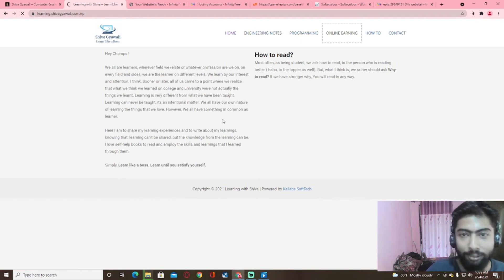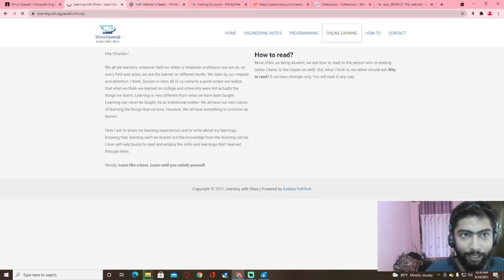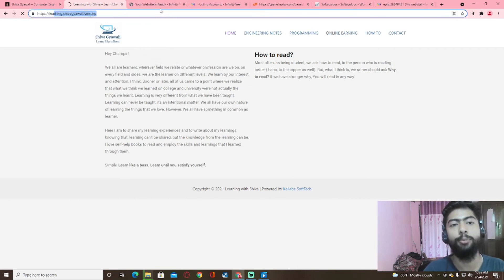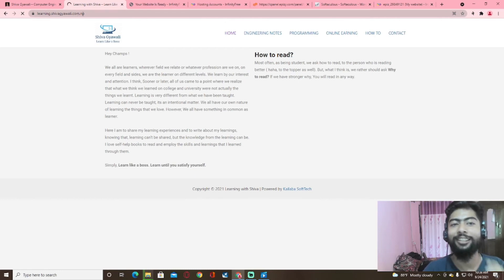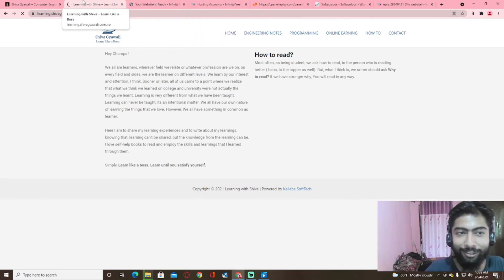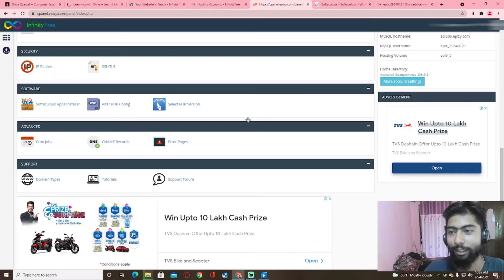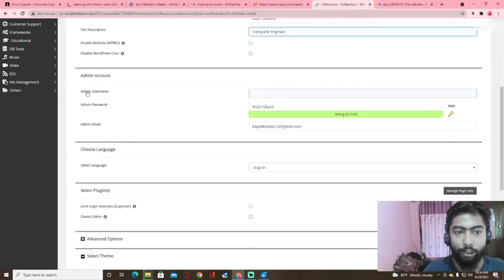Thank you for joining us. We will be able to visit our website. Let's install it. In the beginning, you can use the admin username and password, and you can remember that.